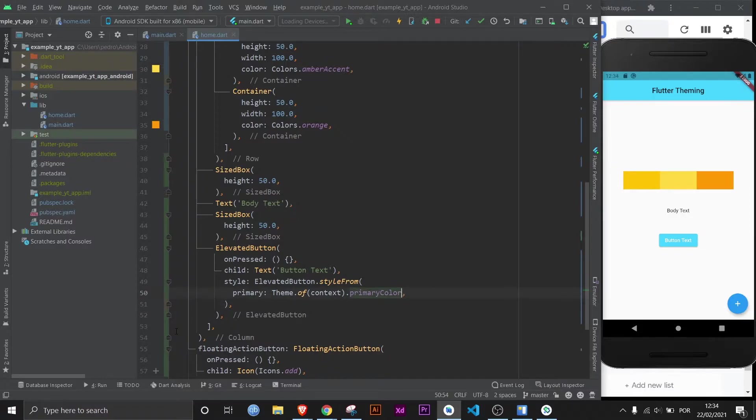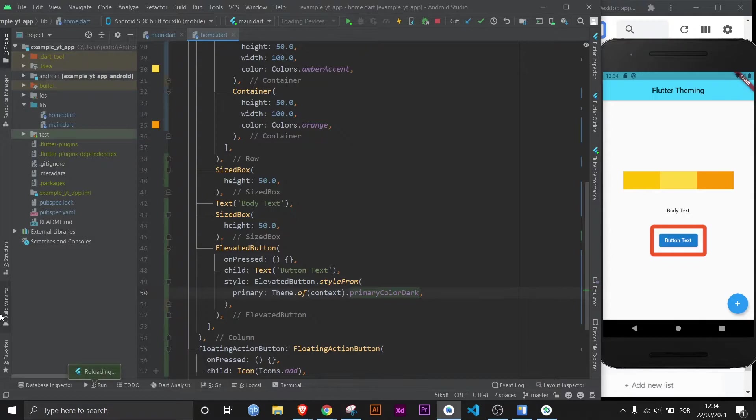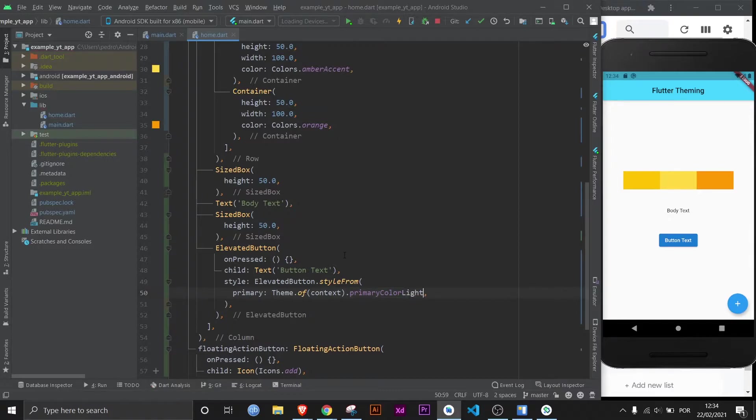When I talked about the different shades, for example, here you can access primary color dark. And if I save it, it will be a darker blue. You can tell this blue is darker than this one right here. And you can also do light, for example, and it will be lighter.